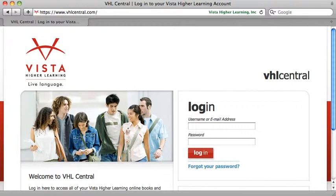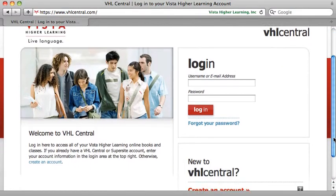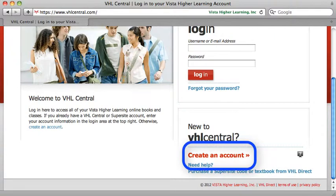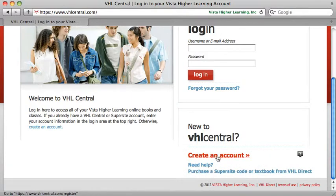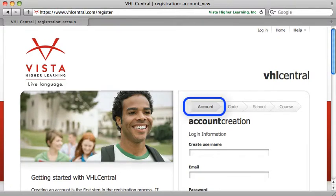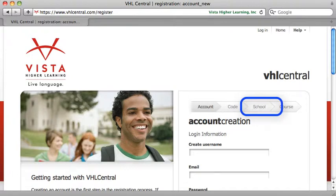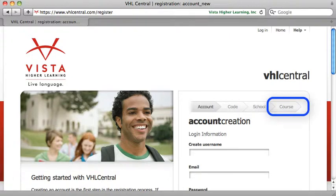Scroll down to the bottom of the page to create an account. You'll set up your account like you would any other account, creating a username. Then you'll use the code that was sent to you from Vista Higher Learning after your purchase. Then you'll select your school, Northern Arizona University, and then select the course that your instructor told you in their email to put yourself into.